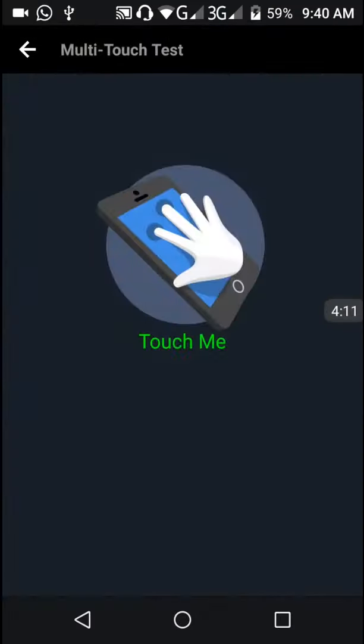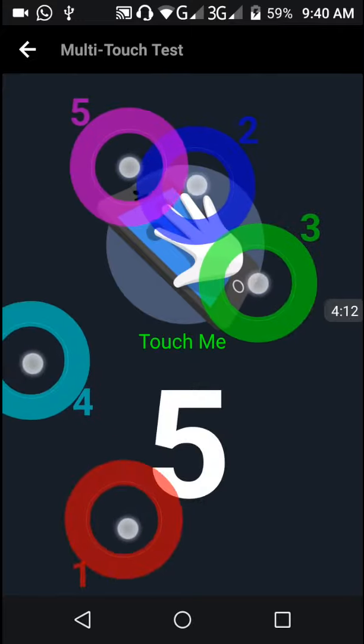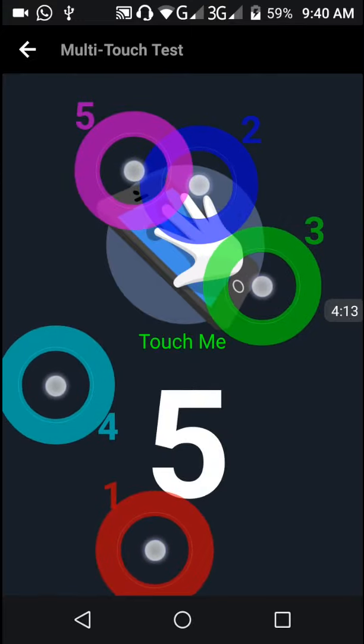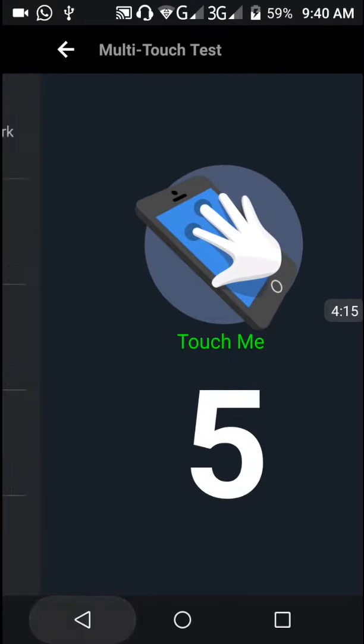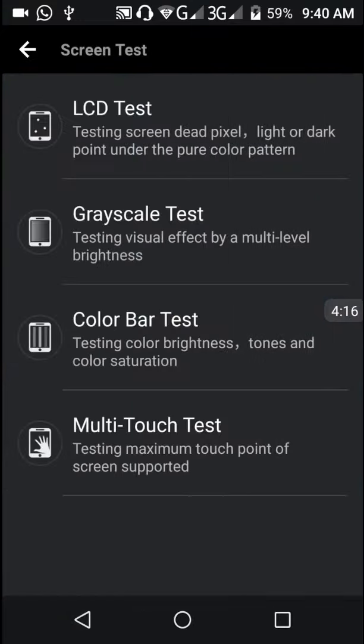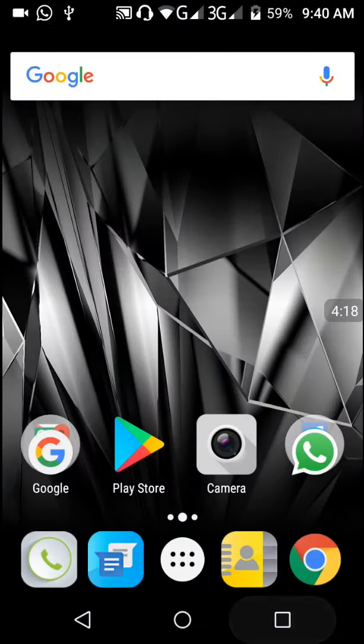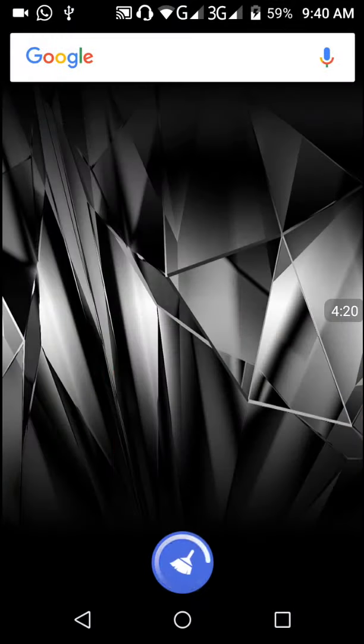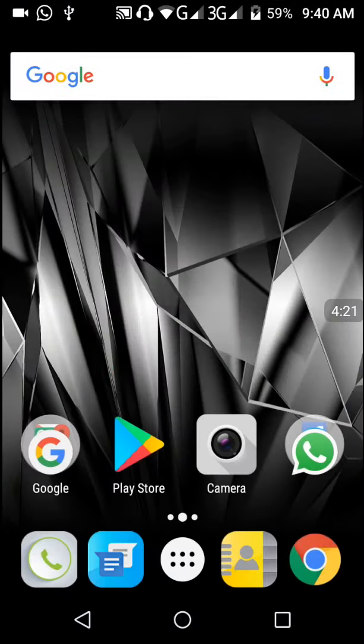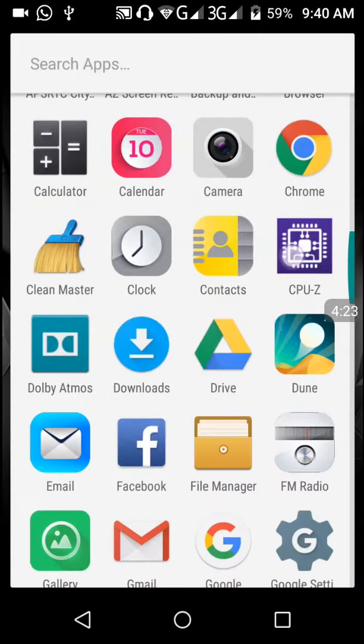This multi-touch is also showing my phone can accept five fingers. This is all about your phone specifications.